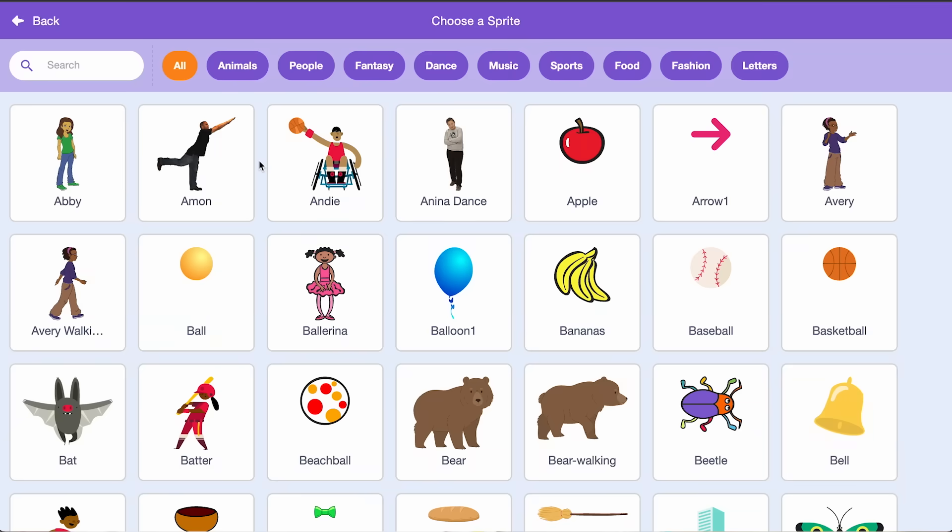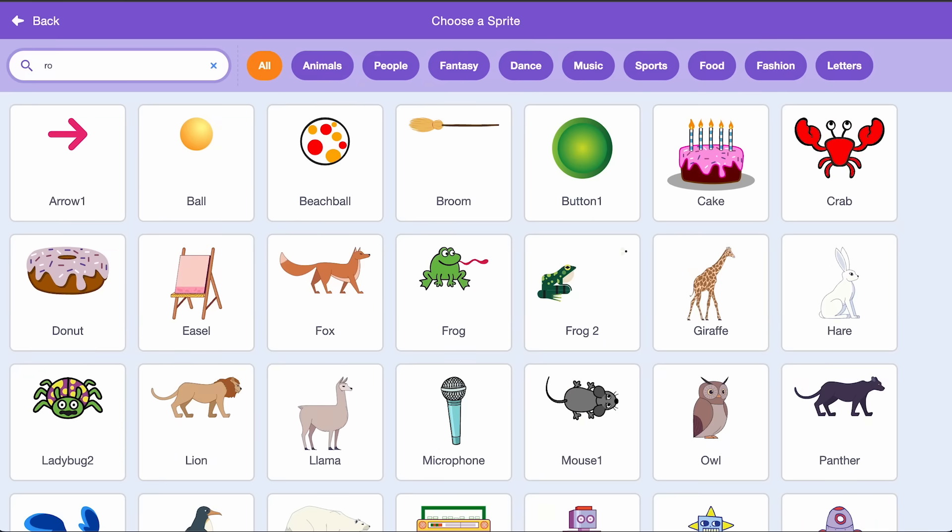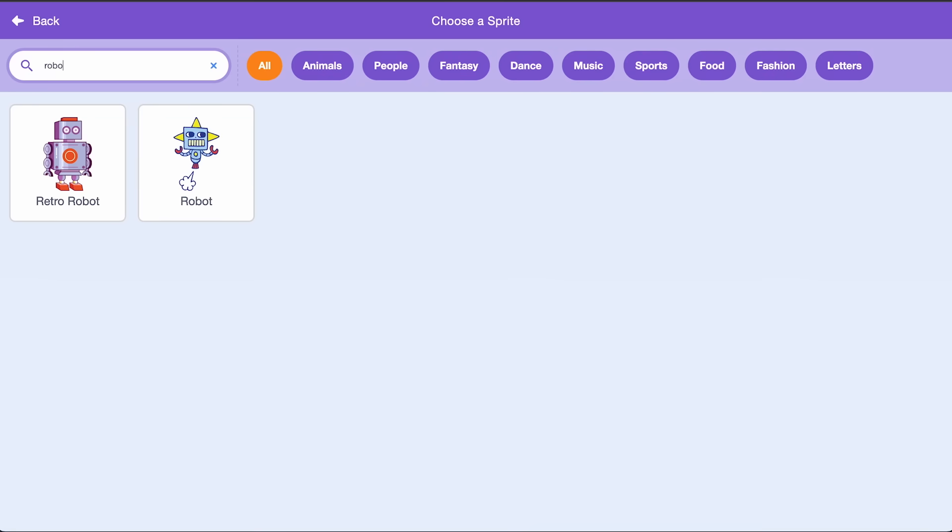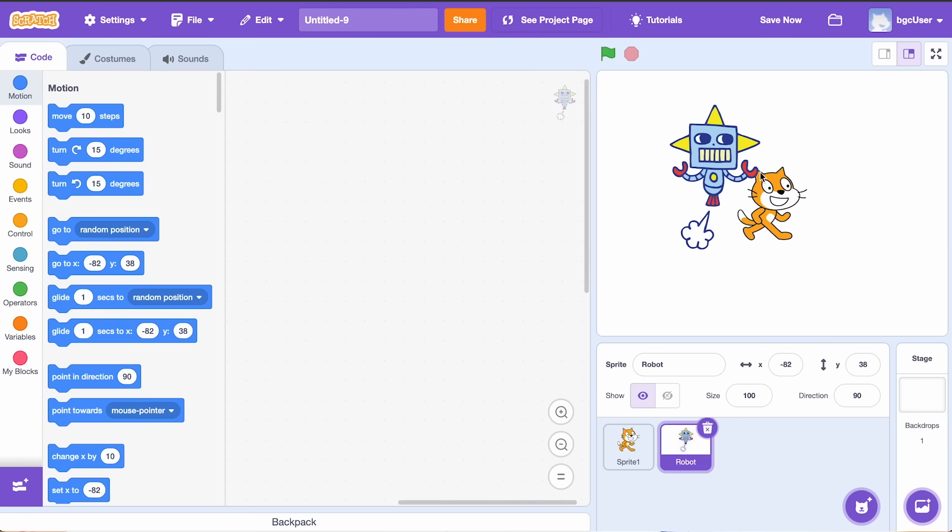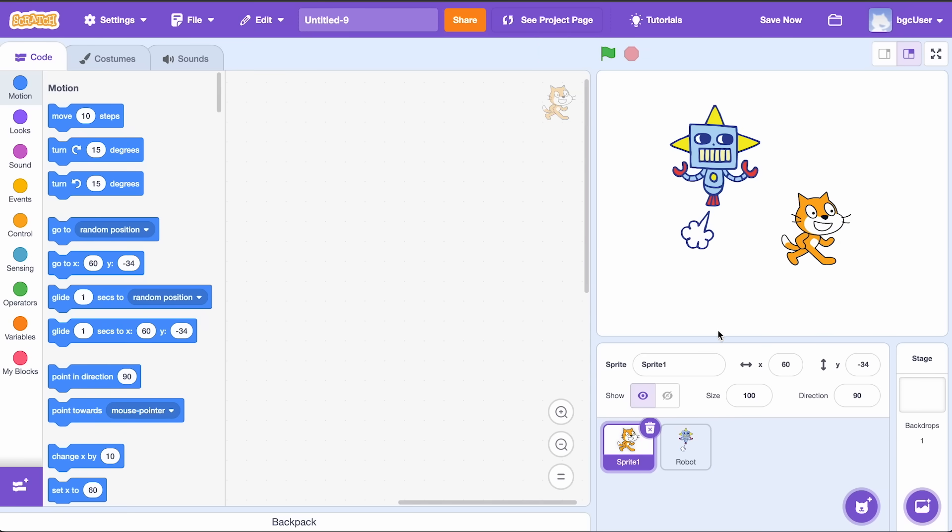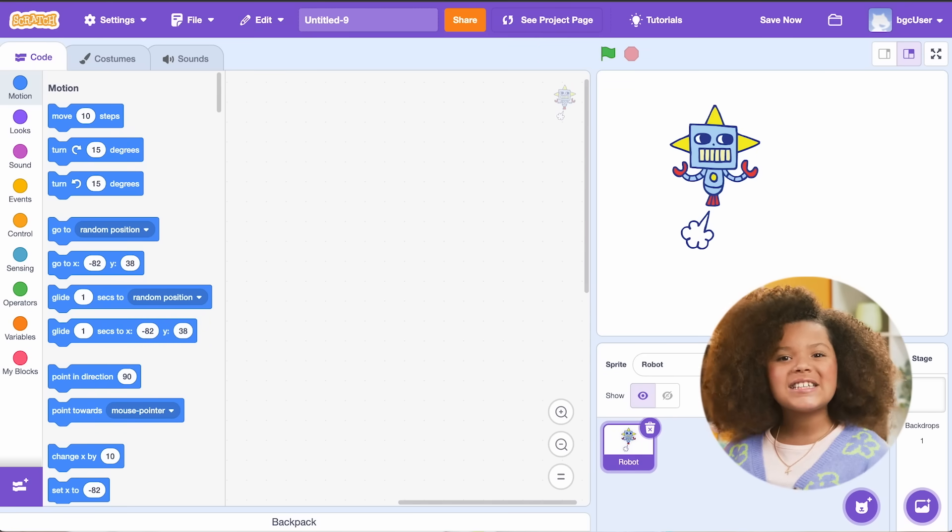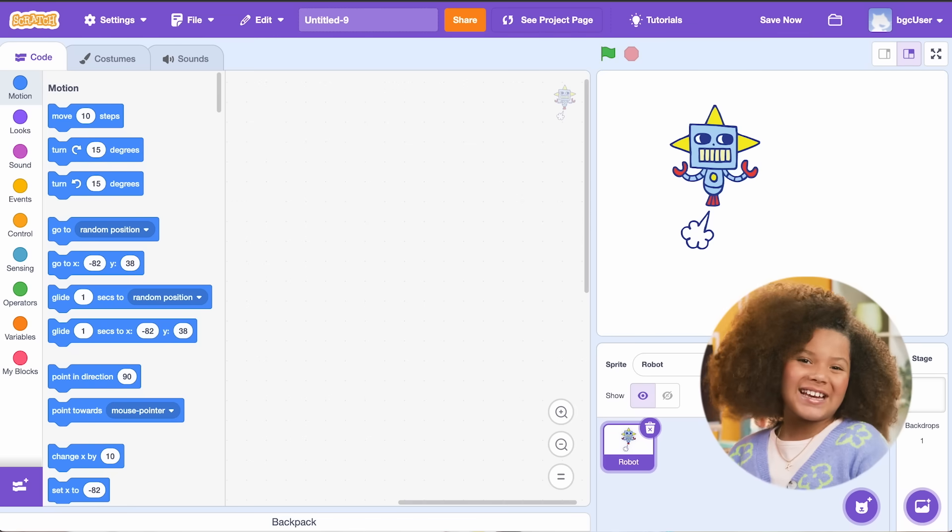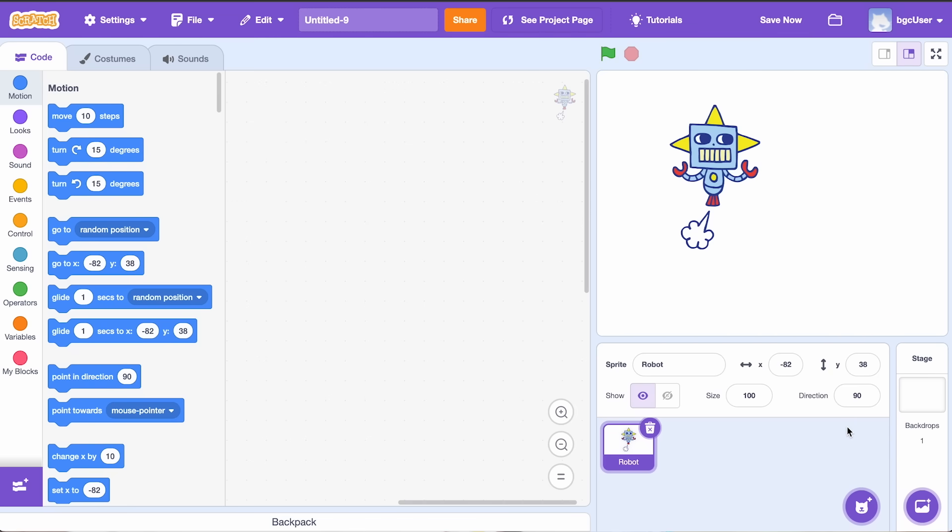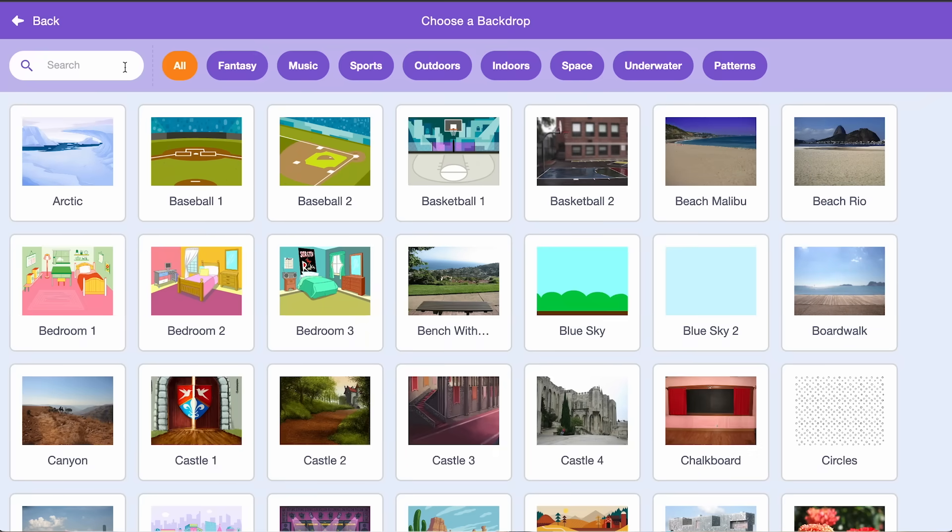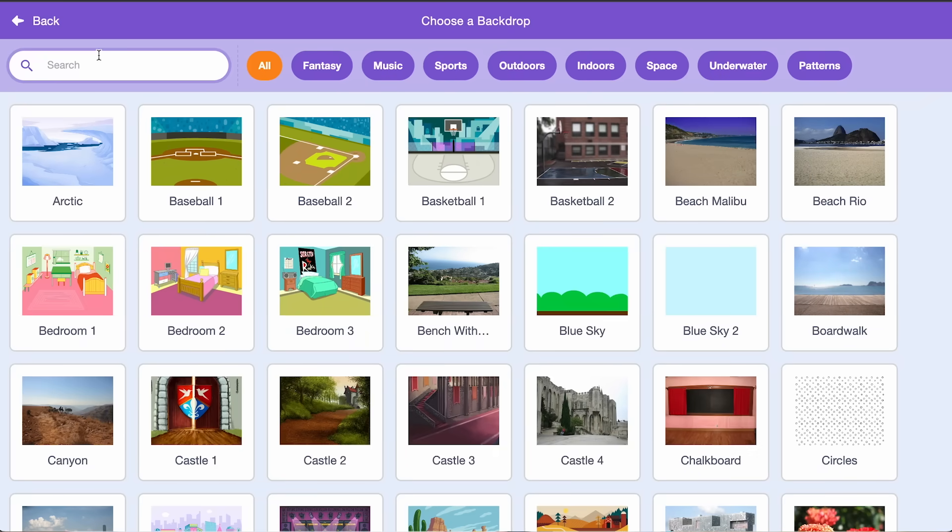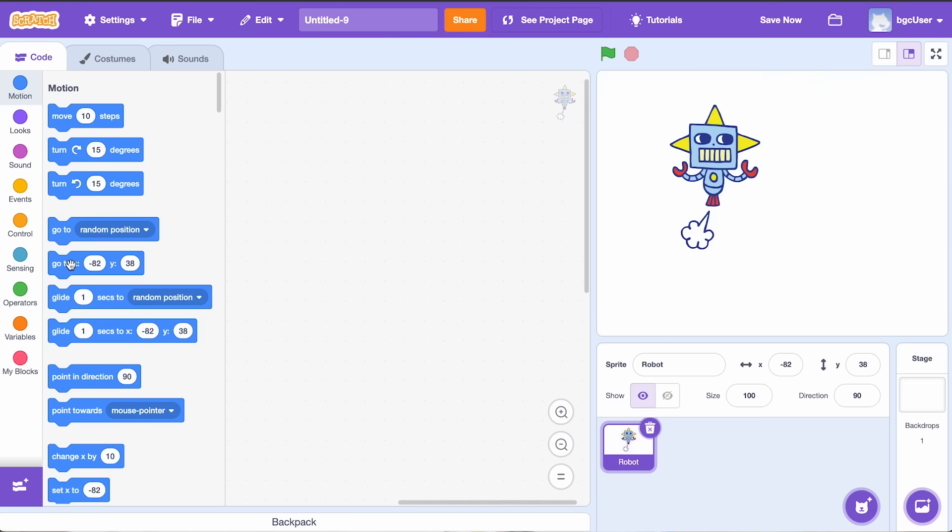I'm going to choose this robot. I'm going to delete the cat for now and leave the robot. Once you've got your sprite, it's time to give it a stage to stand on. Click on the mountain icon to pick any backdrop you like. I'm going to choose this awesome spaceship.